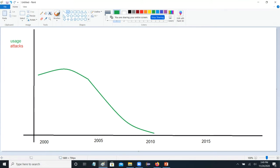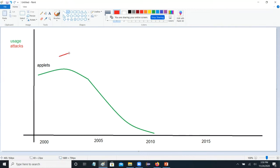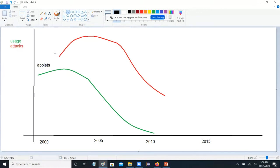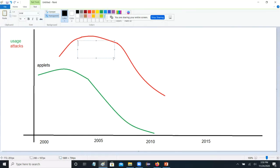The reason was Flash Player and the other big plugins came in around that time. By the time applets were popular, the number of attacks were also starting to crest. And by the time applets were in decline, the number of attacks on them were also starting to decline — so the number of attacks rises and falls with applet popularity.